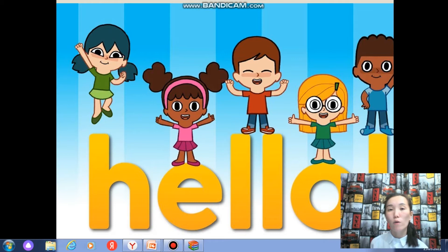Hello, students! Welcome to our English lesson. I am glad to see you and hope you are ready to study. Don't forget to take your notebook and a pen to make notes. Let's start our lesson.